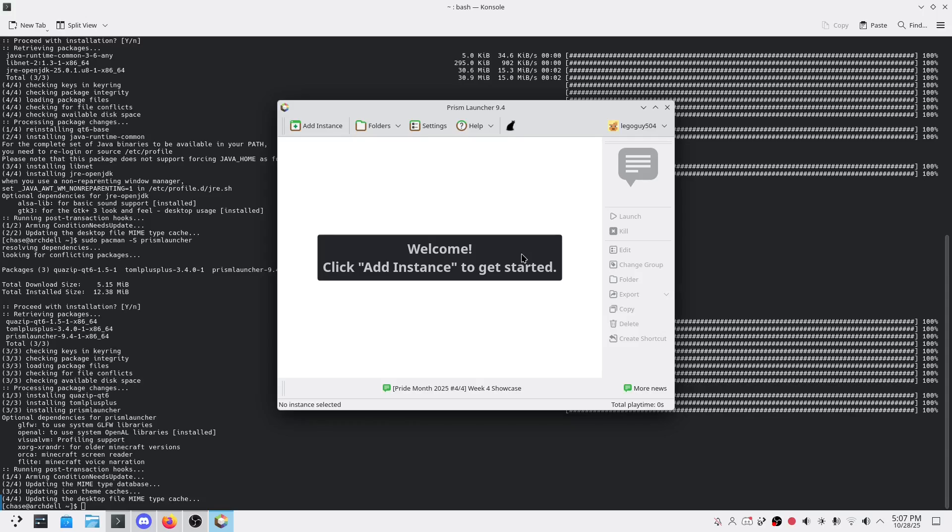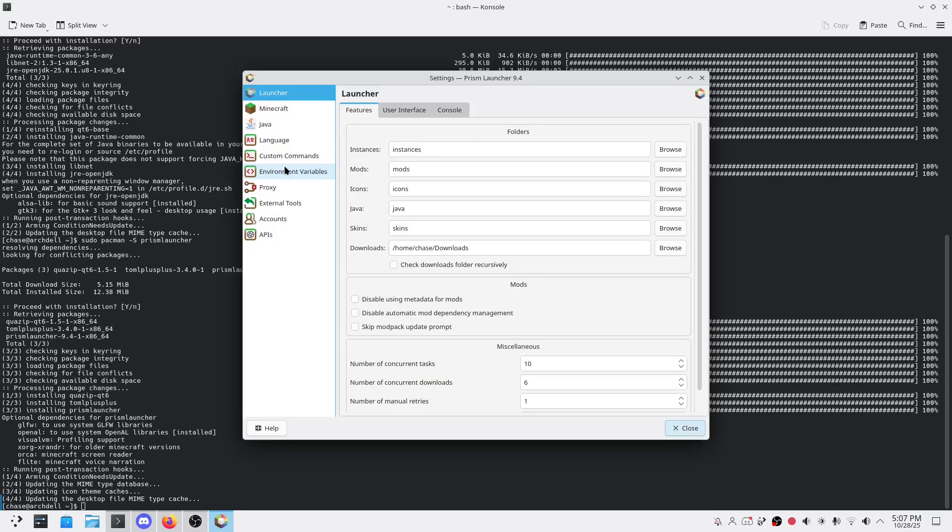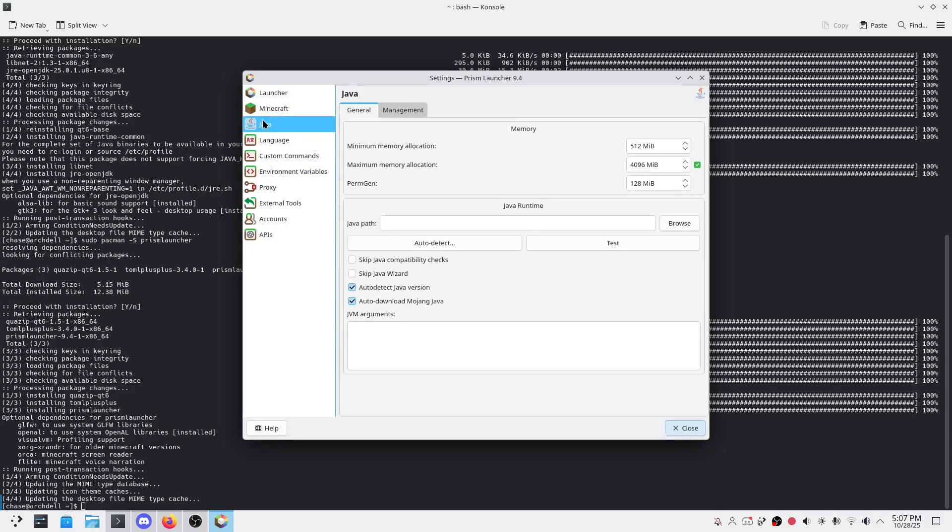Tip one: allocate more RAM. If you've got a beefy PC, go into Java settings and bump the max RAM up to four gigabytes - 2048 or 4096 megabytes. This will make your modded worlds run way faster.